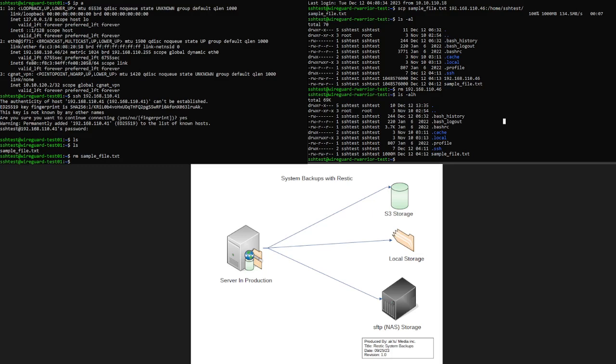In that first video, we did a proof of concept from a RESTIC application on one server where it was just copying to local storage. Now that local storage could have been a different mount point, it could have been within the same partitions, just to show that you can have a repository with various snapshots. And that's all fine and dandy.